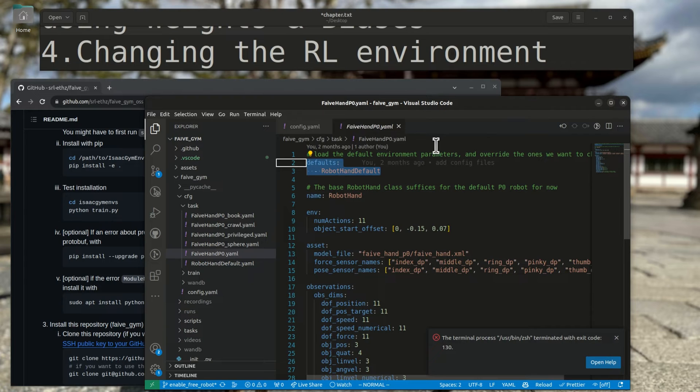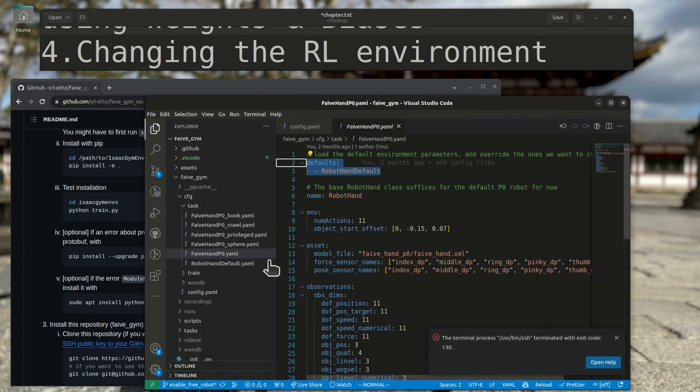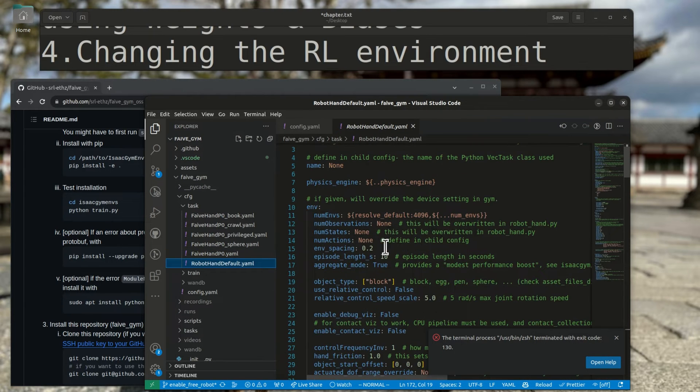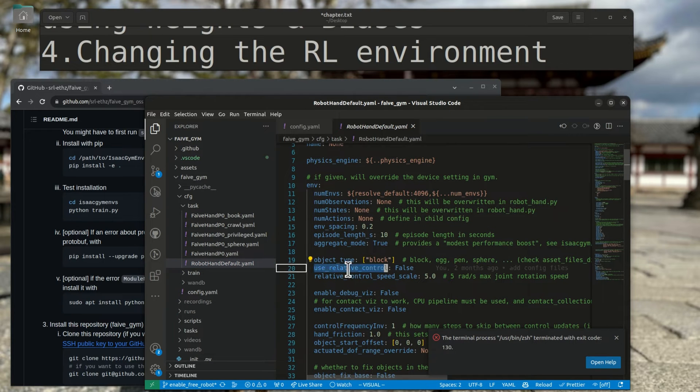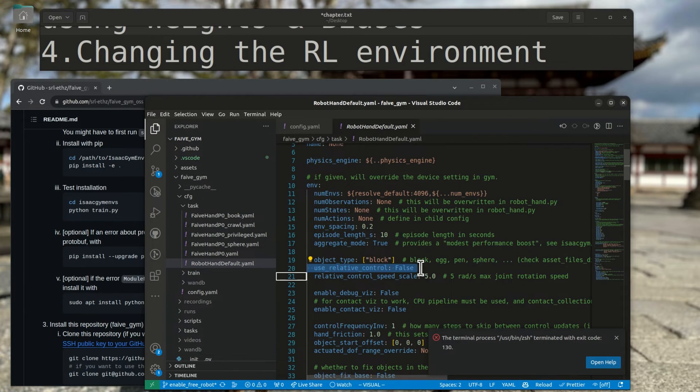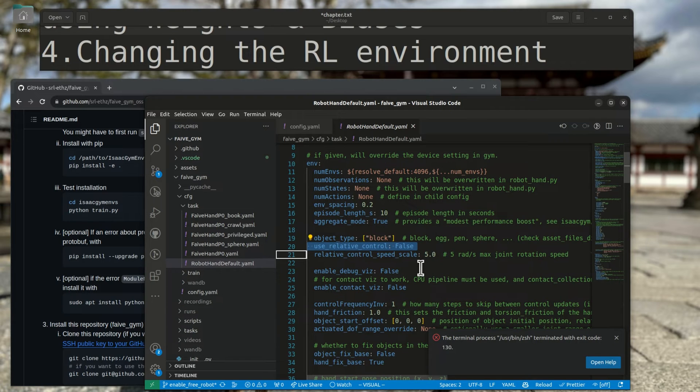Next, let's look at how you can change each element of the reinforcement learning environment: the actions, observations, and rewards. For actions, by default, you can select from absolute actions or relative actions. For absolute actions, the output of the neural network policy directly sets the joint position goal. For the relative actions, the policy output is the relative change in joint position goal, which you could also say that the output value of the policy is the desired joint velocity.